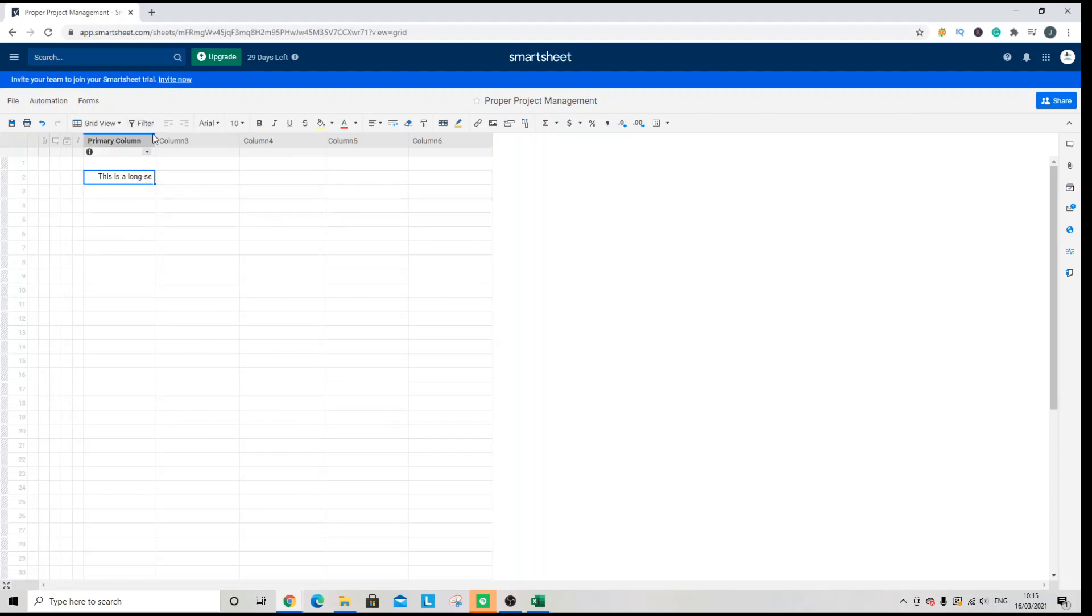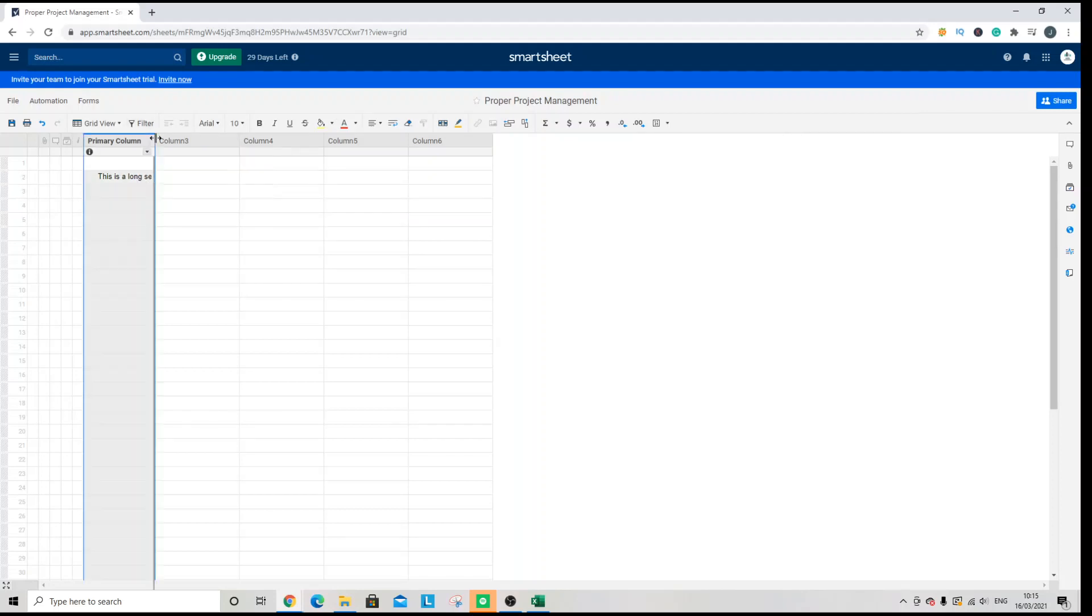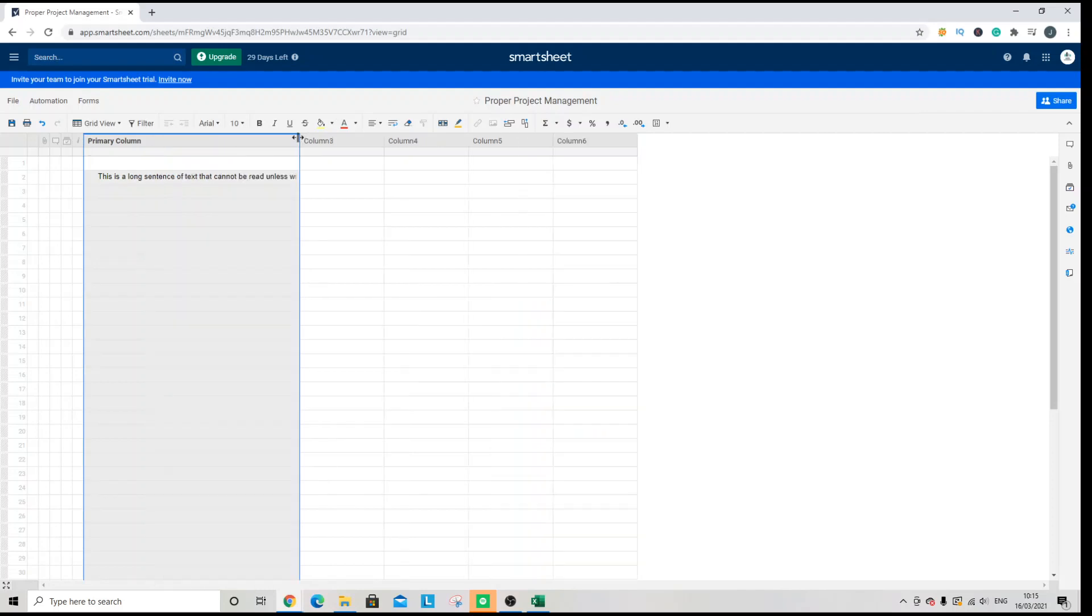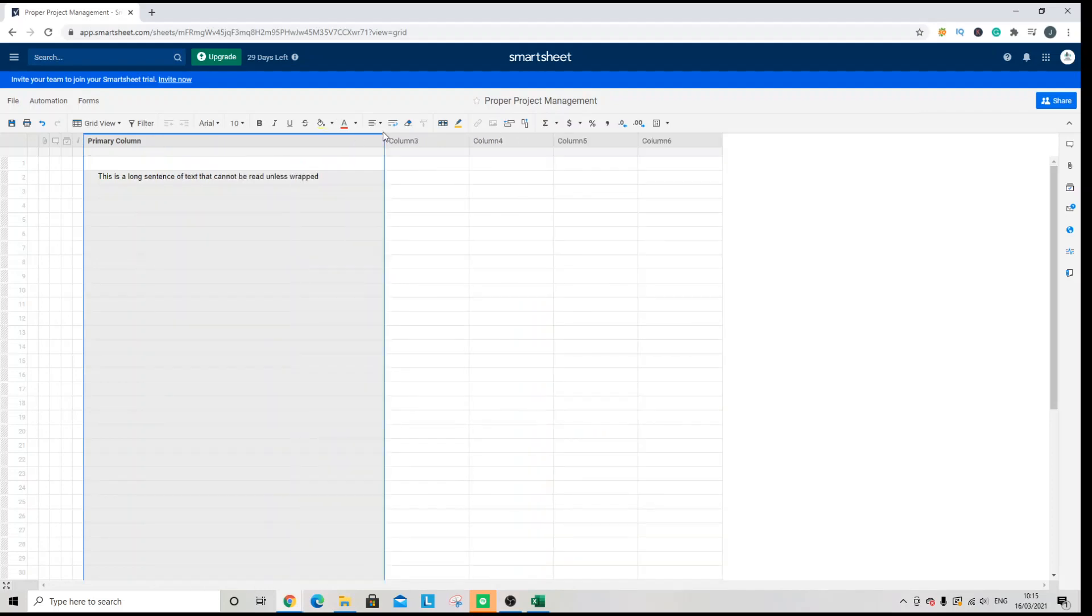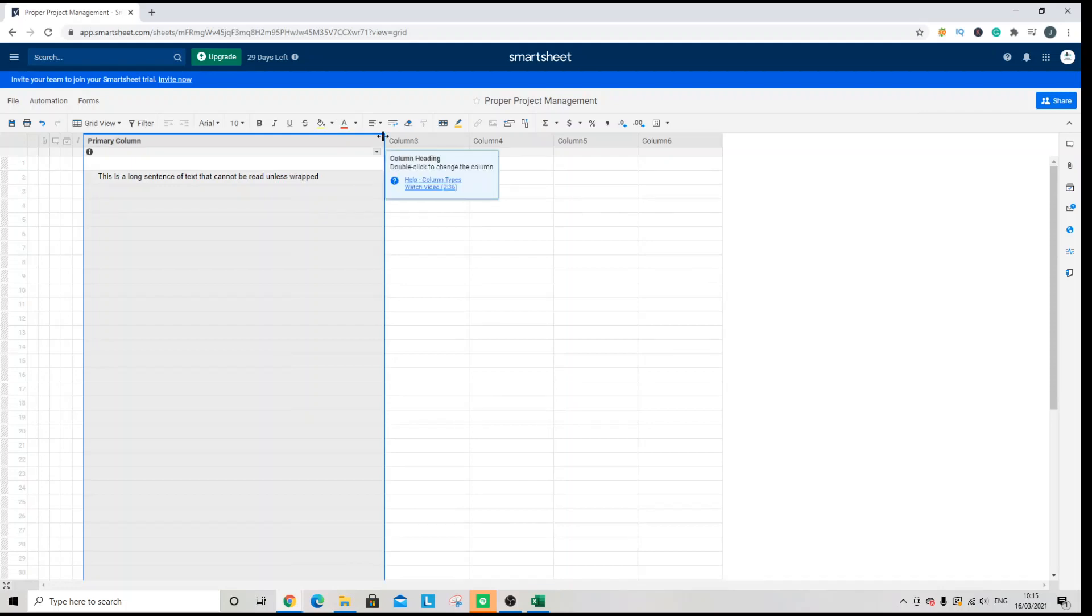Now of course you're probably already familiar with the ability to expand the column. And this would make the text visible. However, depending on how you want to work or how you want to display your data, this may not suffice.